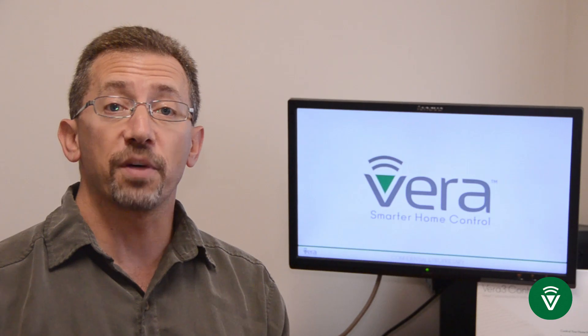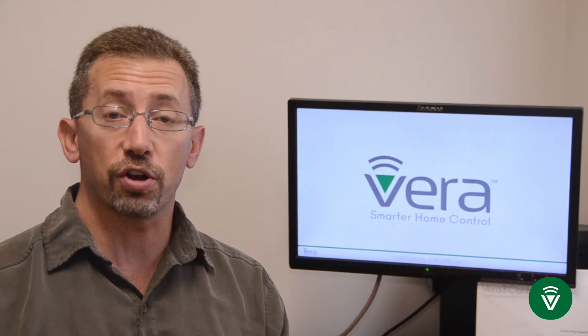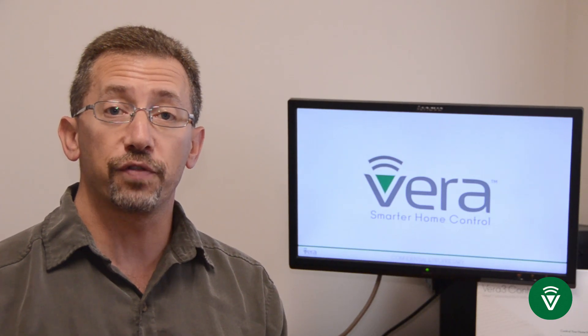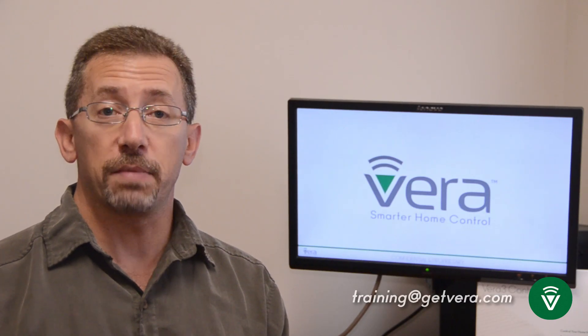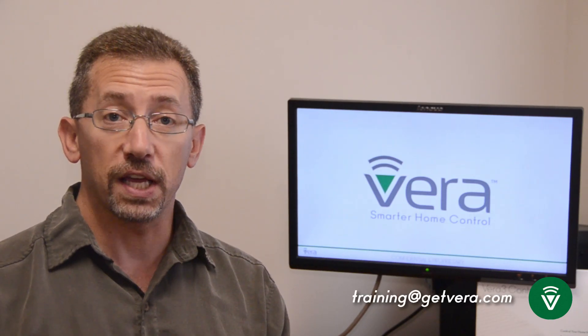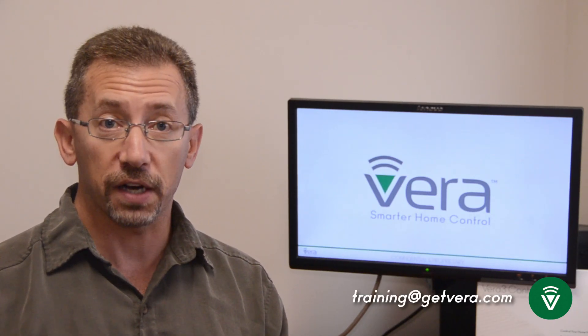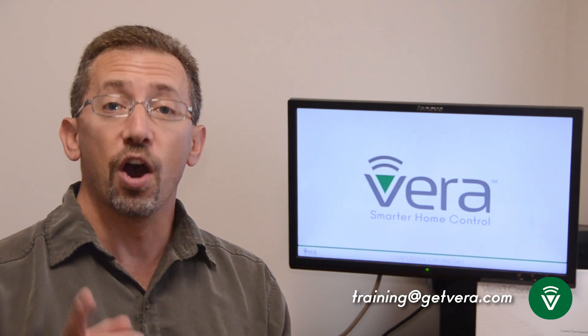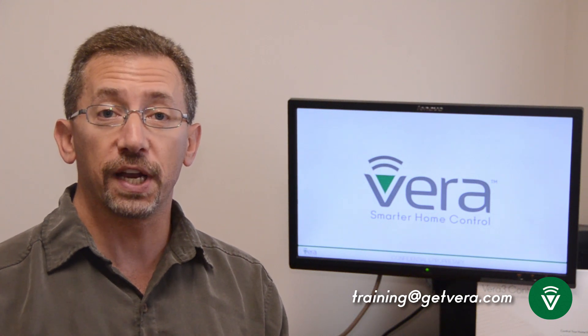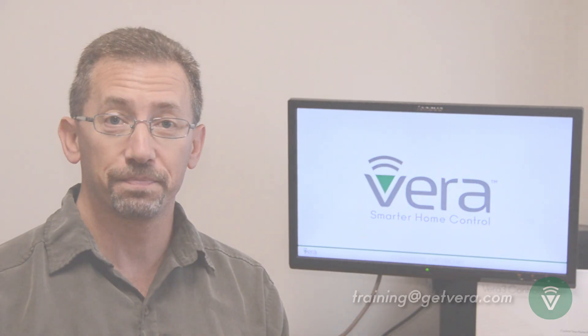If there's something you'd like to hear me talk about in future videos, email me, training at getvera.com. Thanks for watching. I hope you're enjoying your VR connected smart home.